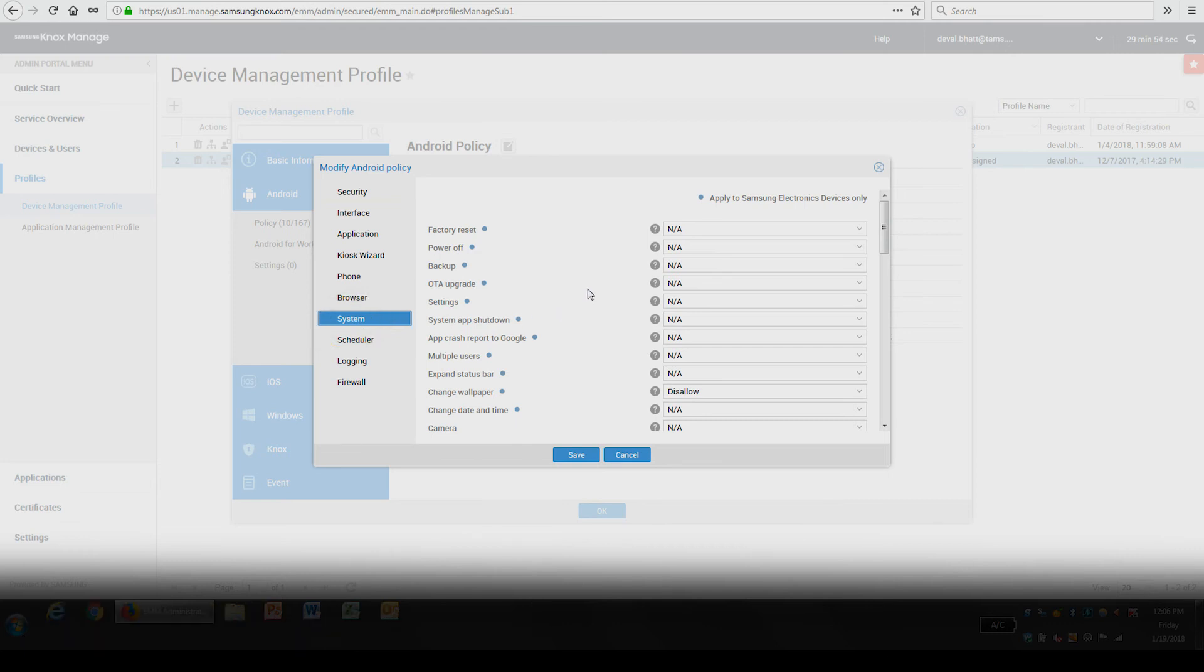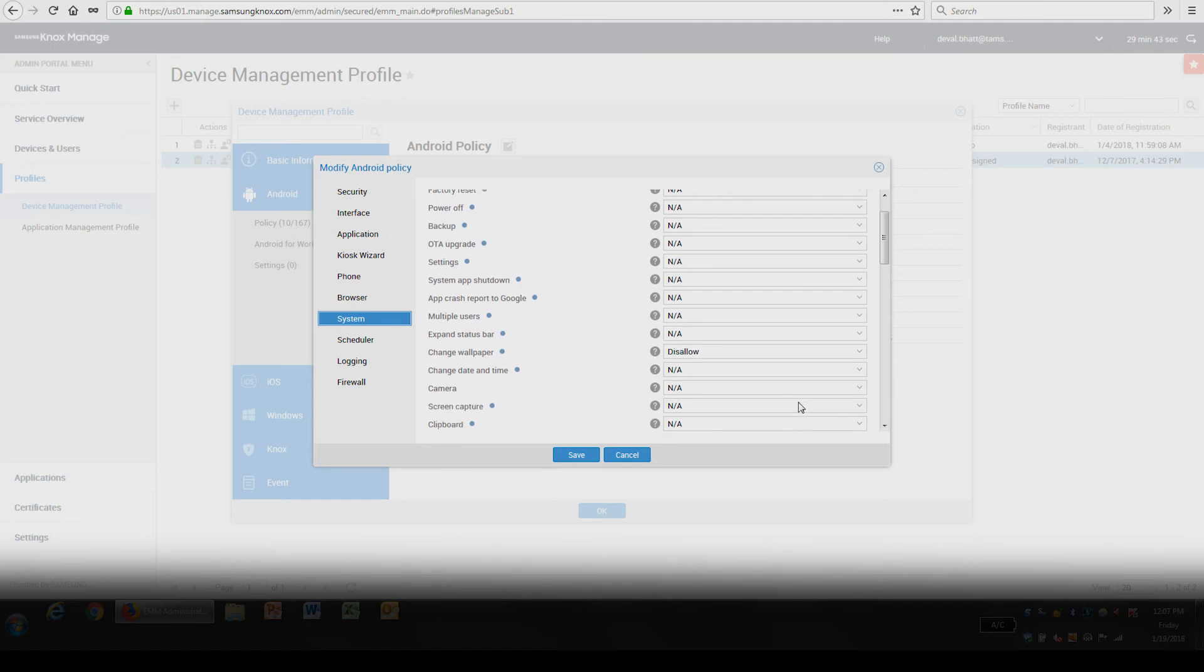The System category allows you to manage key system functionality such as factory reset and the ability to enable or disable the camera. For this example, we will disable the ability for the end user to make changes to the settings of the device.